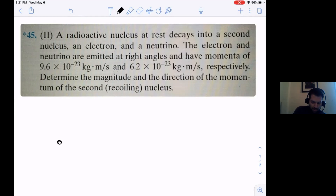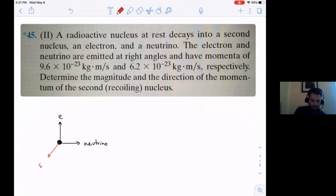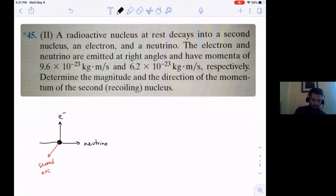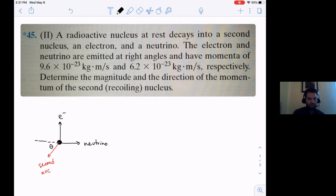Here's the original nucleus, and it is splitting into an electron, a neutrino, and a second nucleus. So that means that the second nucleus has to go in some angle in this direction - only because I know the electron and the neutrino both go in the directions given in the diagram. If the neutrino were drawn the other direction, then the second nucleus would be coming back that way.